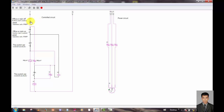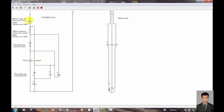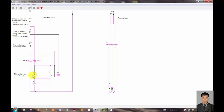Now I use this push button — it cannot turn on. Now I use this push button to power up the motor. Now I use this switch — the switch cannot turn on the push button. First this one on, after this one on. This push button can cut off this motor.